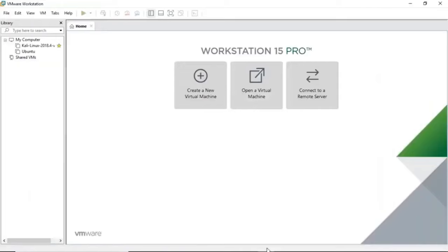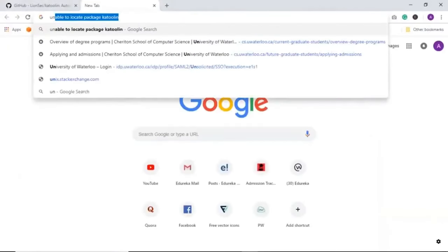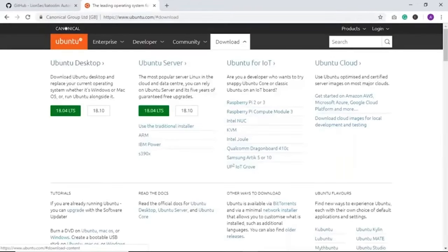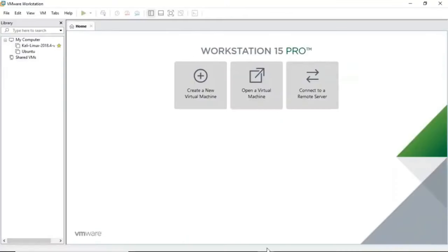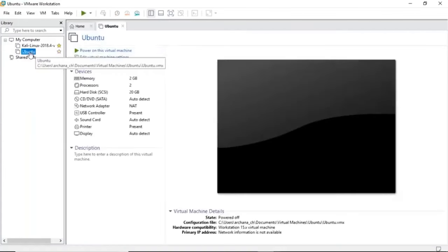I'll be using VMware Workstation Pro, which is already open. All you have to do is search for Ubuntu and click on the first link. There are a lot of options to install Ubuntu — just click and you'll be able to download an ISO image. I've already done that. I already have my Ubuntu operating system installed in VMware. Installing Ubuntu is very straightforward. Let me power up my Ubuntu operating system.